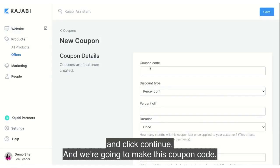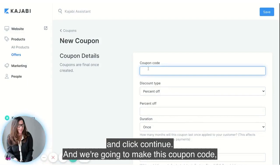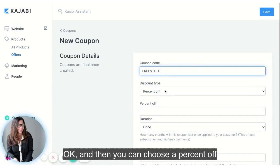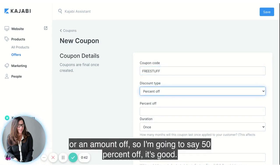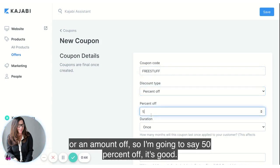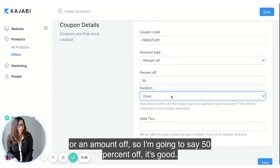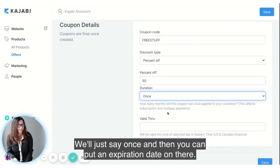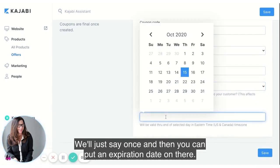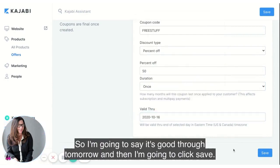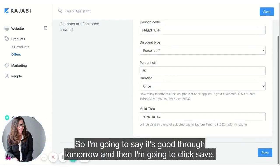We're going to make this coupon code and call it 'free stuff.' You can choose a percent off or an amount off — I'm going to say 50% off. Set it to be used once, and you can put an expiration date on there, so I'm going to set it to expire tomorrow, then click Save.